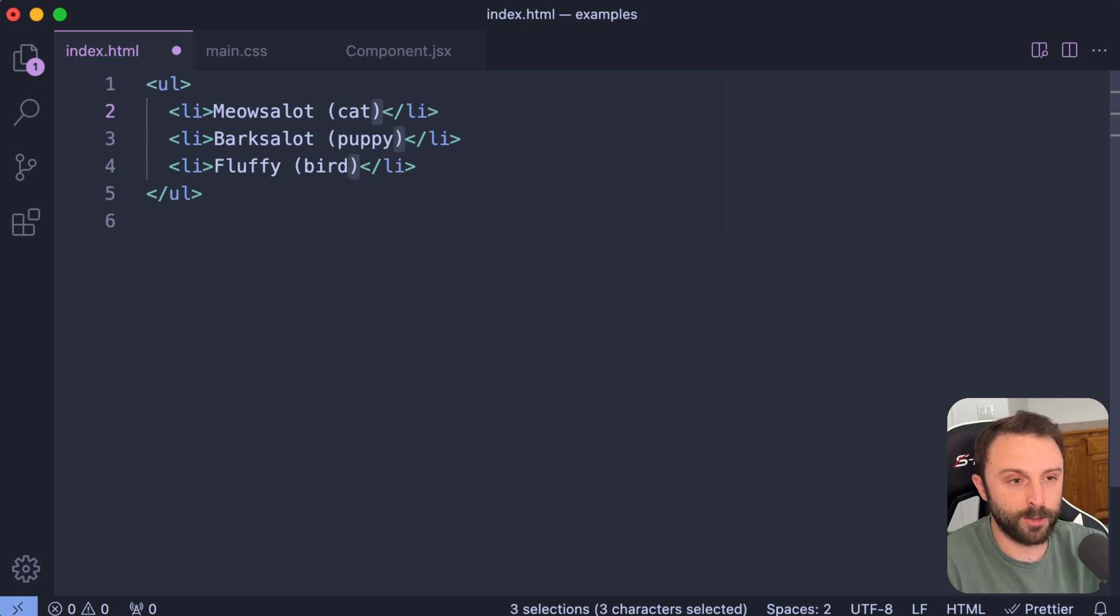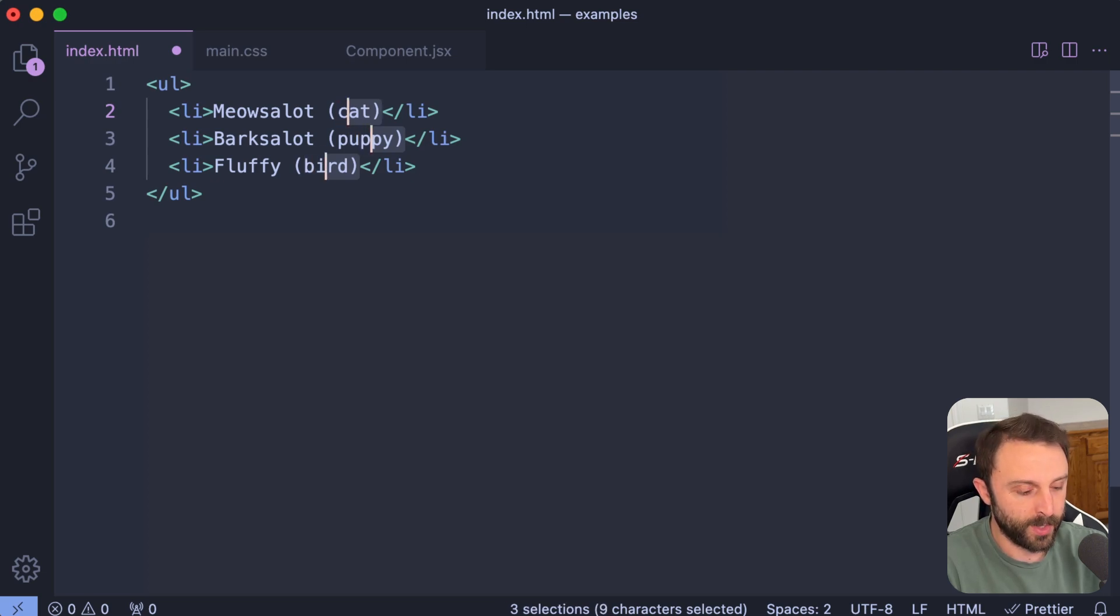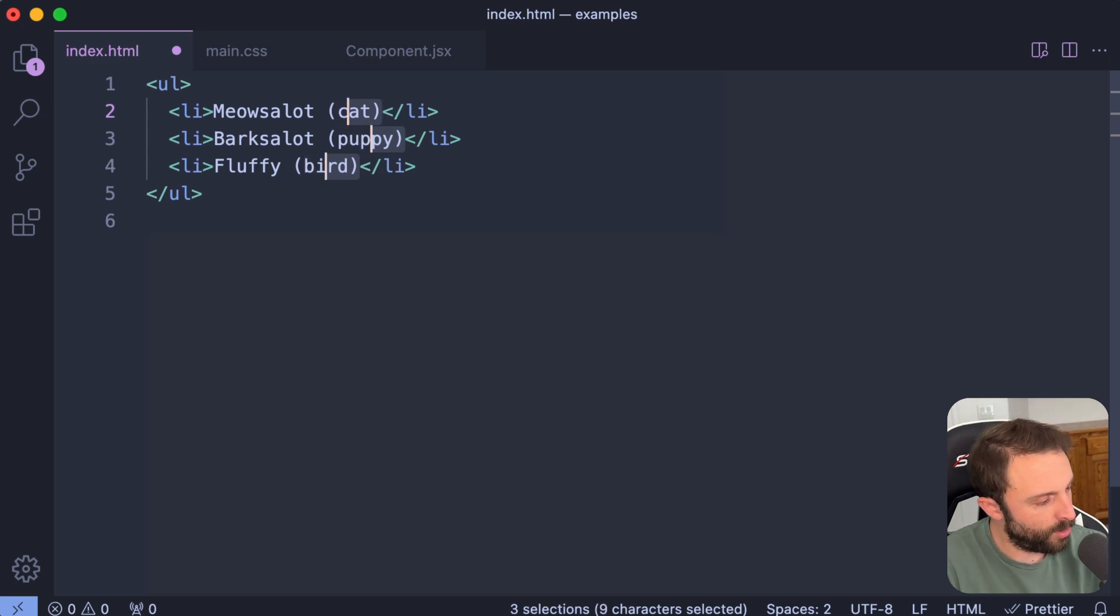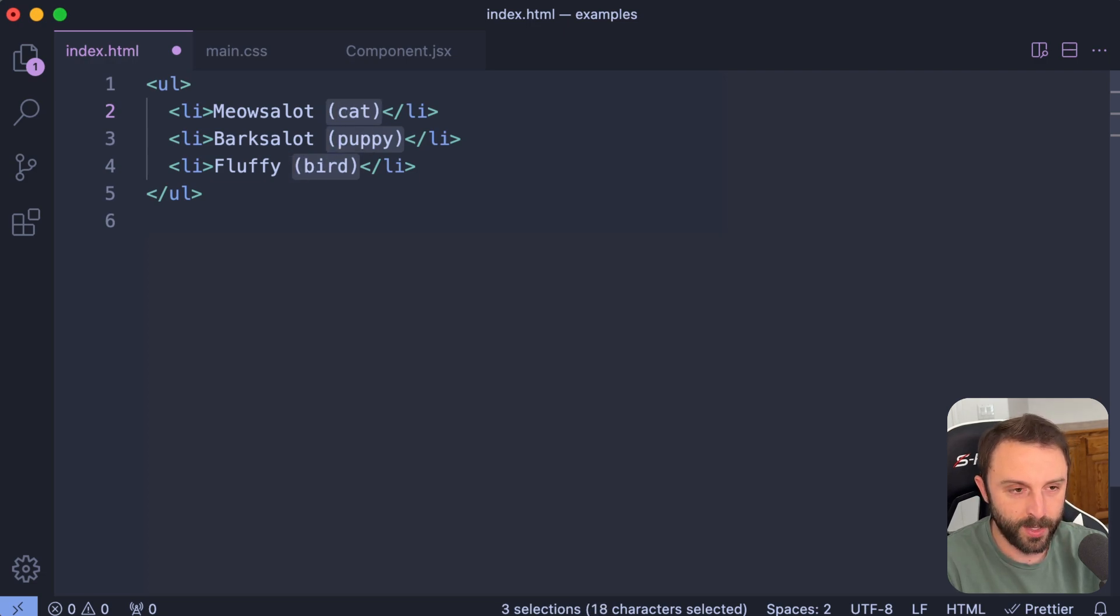Cat is three letters, puppy is however many, bird is four letters. That's not going to get us to the perfect end of the parentheses. So if you hold down Option on Mac, that takes you to the next end of the word or symbol. So that gets that.